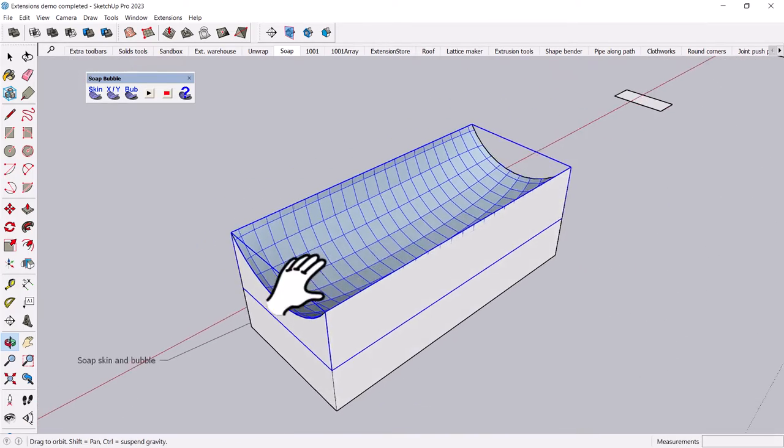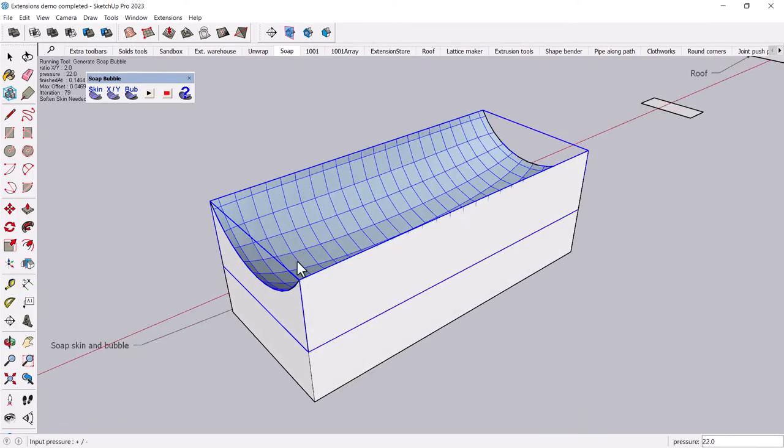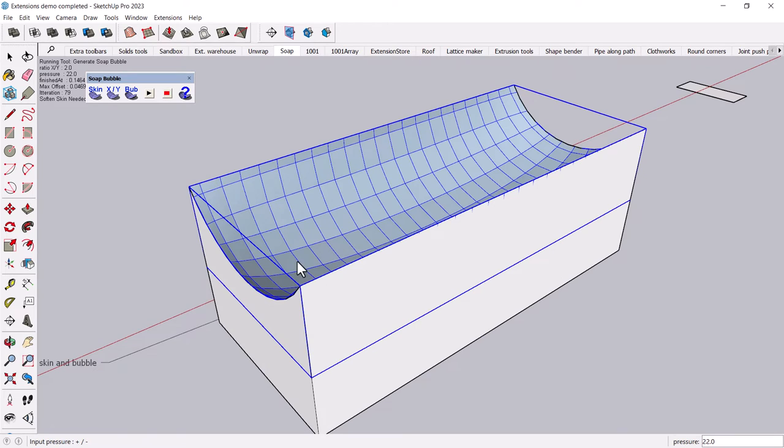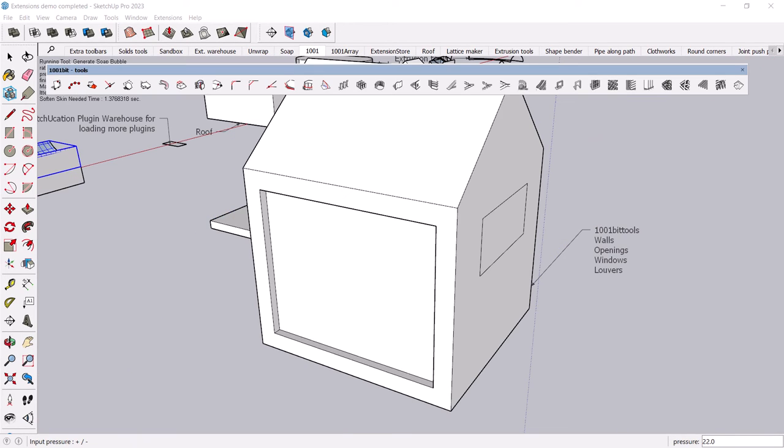And this is an object that you can edit in SketchUp. You can smooth it or you can turn it into Windows or whatever it is that you have in mind. Now, my next favorite toolbar, again, is available in the extension warehouse. It's an old one called 1001-bit tools.